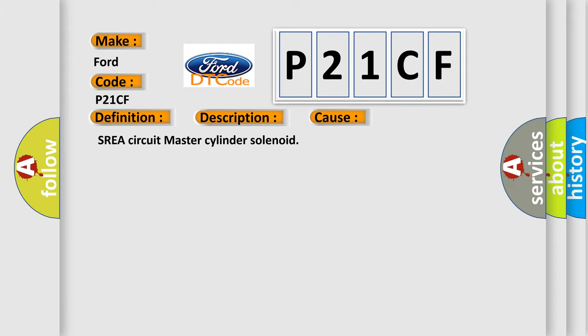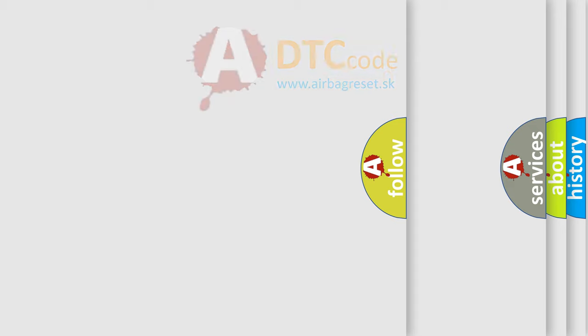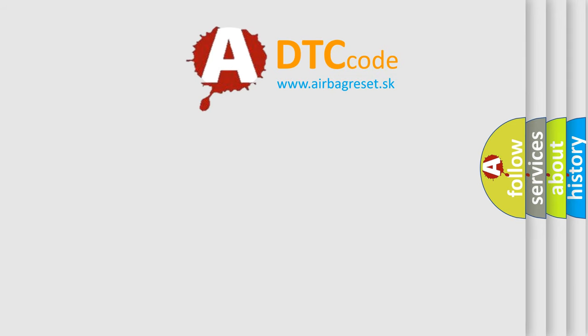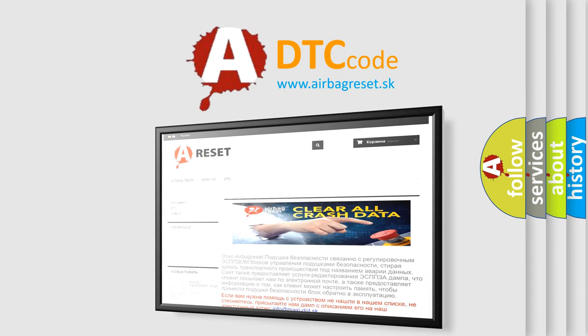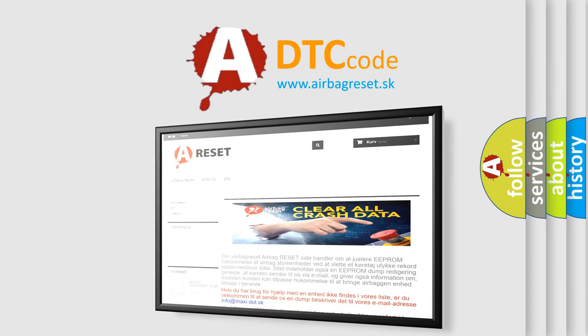The airbag reset website aims to provide information in 52 languages. Thank you for your attention and stay tuned for the next video.